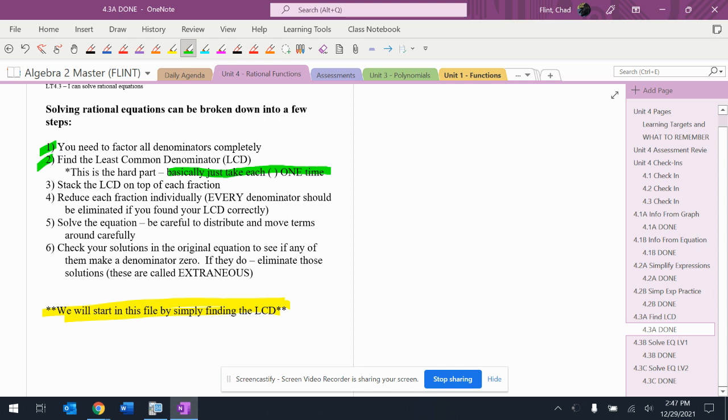If you don't find the LCD right, you cannot get the rest of the question right, because no matter what you do, it's going to have issues with it. So go down through these and try them. Once you think you have the idea, it's perfectly fine if you go on and start solving them in the next couple of files, but if you don't understand how to get the LCD, we're going to have issues.